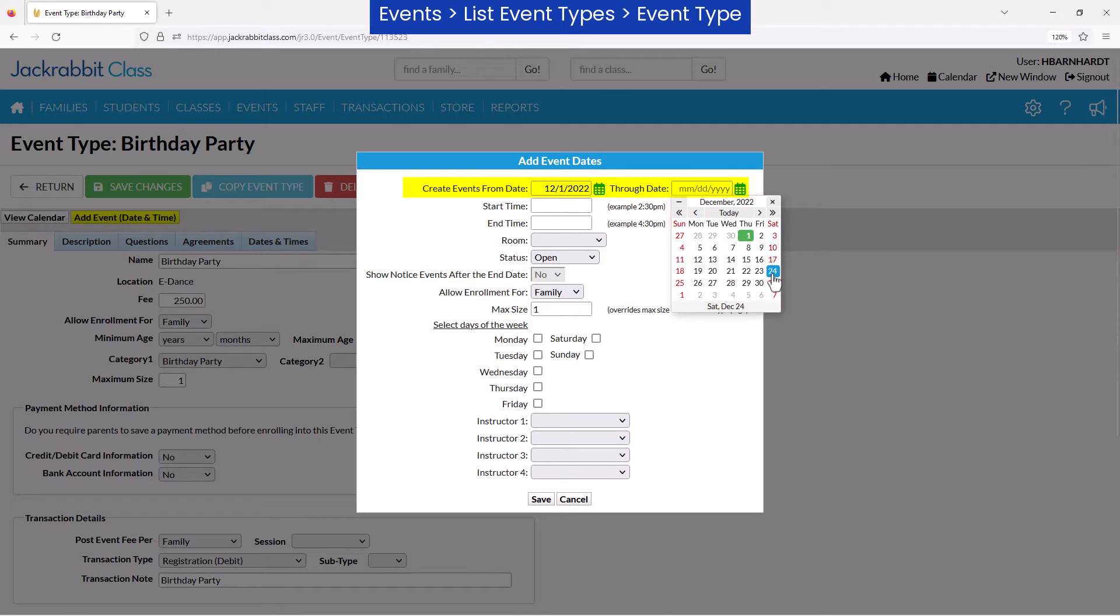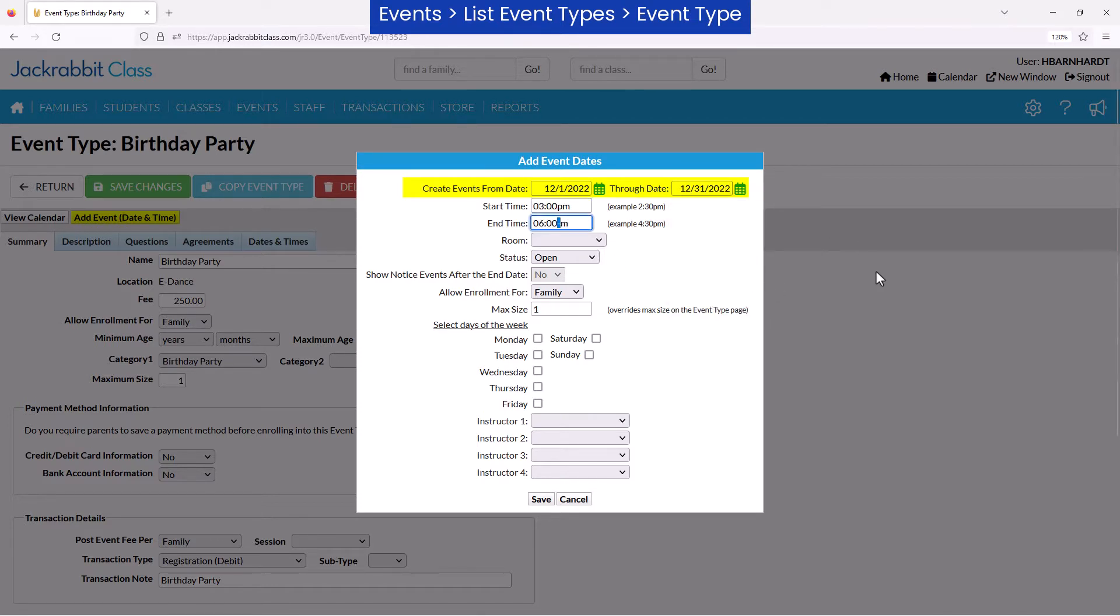If you enter a date range, JackRabbit will add an event date for each occurrence within the date range for the days of the week checkboxes you select.